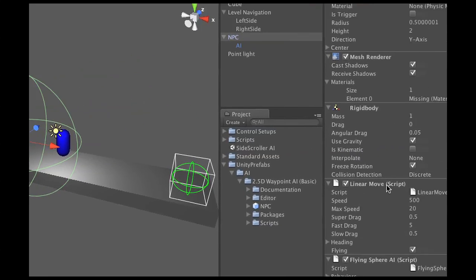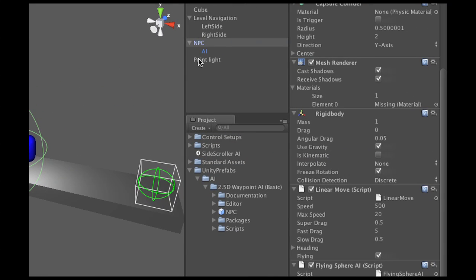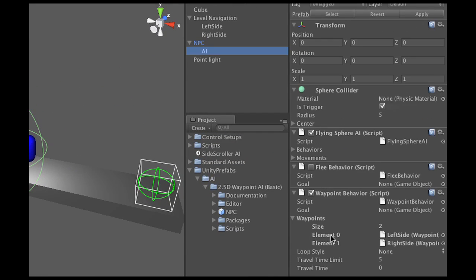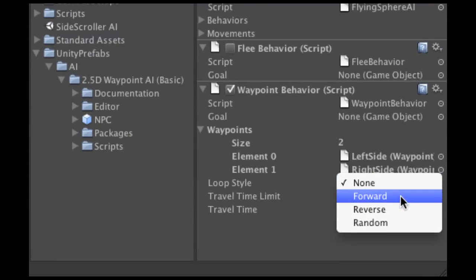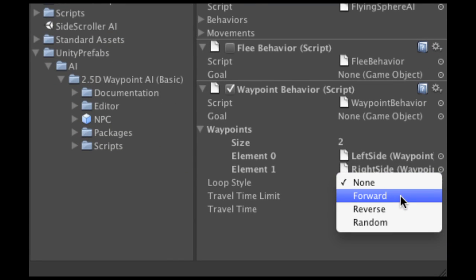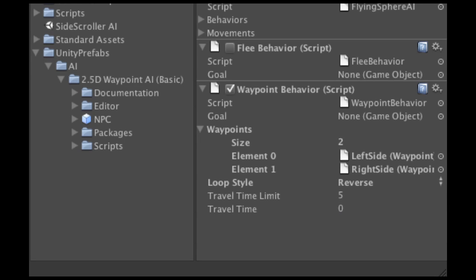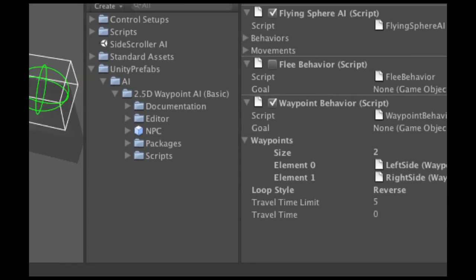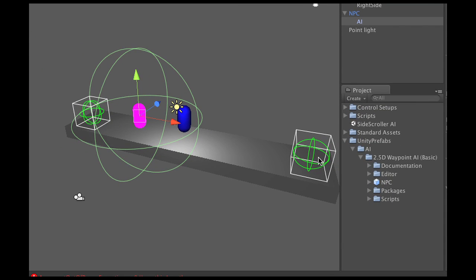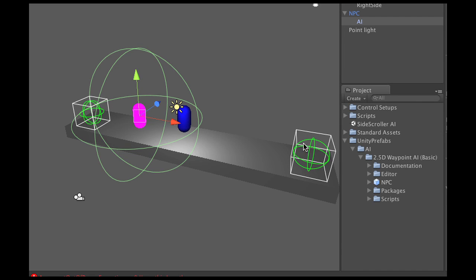Well, that's real easy, I'm just going to go back in that AI here and it says loop style. Now forward means it goes right back to the first one, but in this case I'm going to pick reverse, so that means it's going to go to the first one and it's going to the second one and then it reverses its path and it goes back and forth, creating the illusion that the enemy is actually patrolling the area.